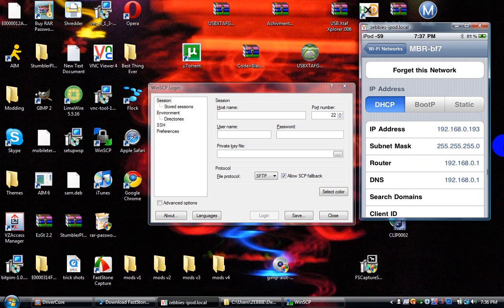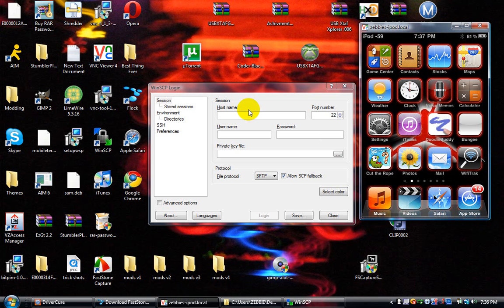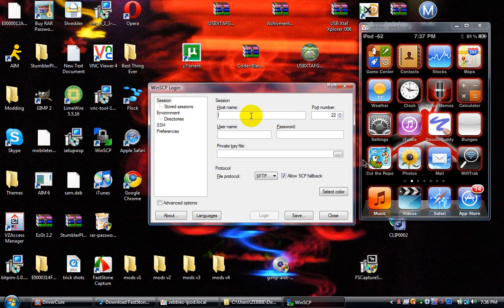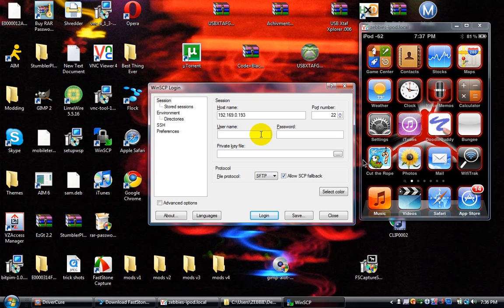So once you have that, you want to put your IP address in here. Mine is 192.168.0.193. The username is root, and the password is Alpine.